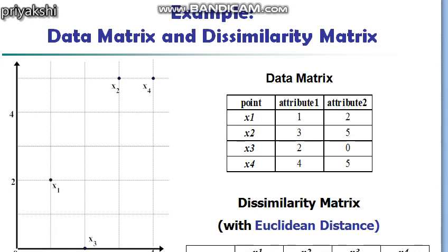Hello everyone, welcome to this video tutorial on data mining. In today's class we will see the data matrix and the dissimilarity matrix and how you can compute the dissimilarity matrix using different distance measures. In the last class I told you what is a data matrix and what is a dissimilarity matrix, so today we will see with the help of an example.